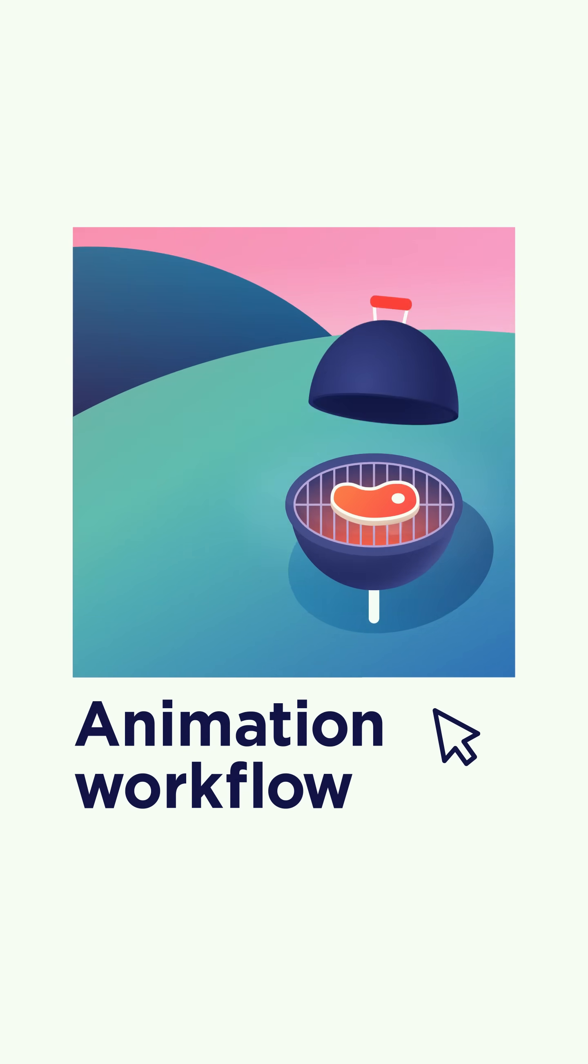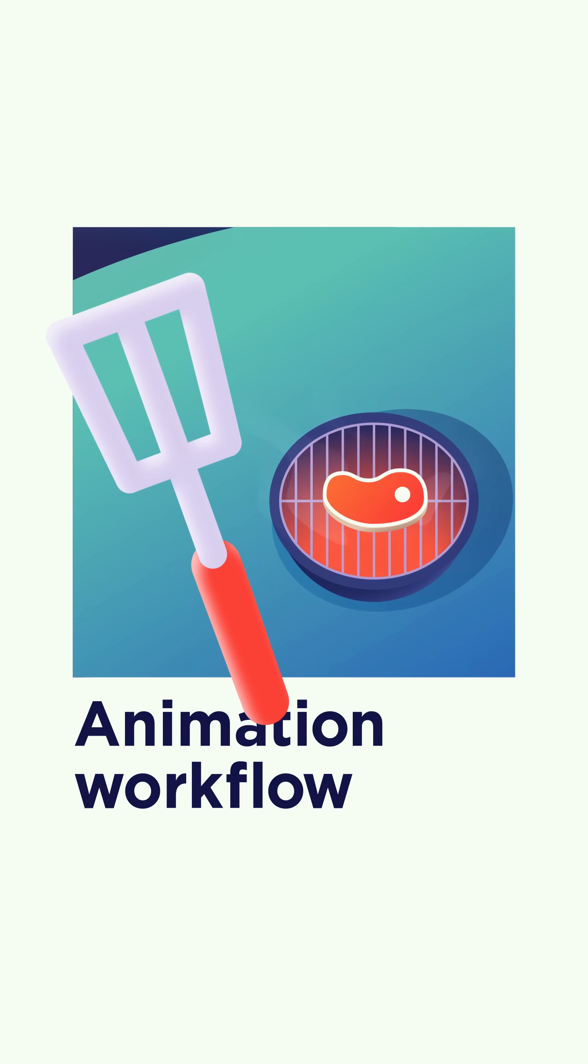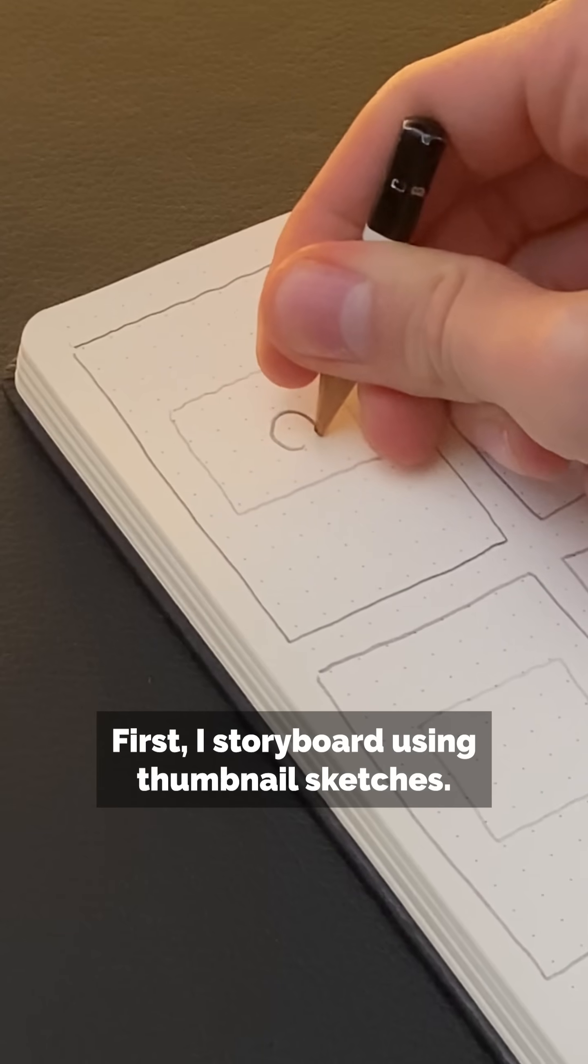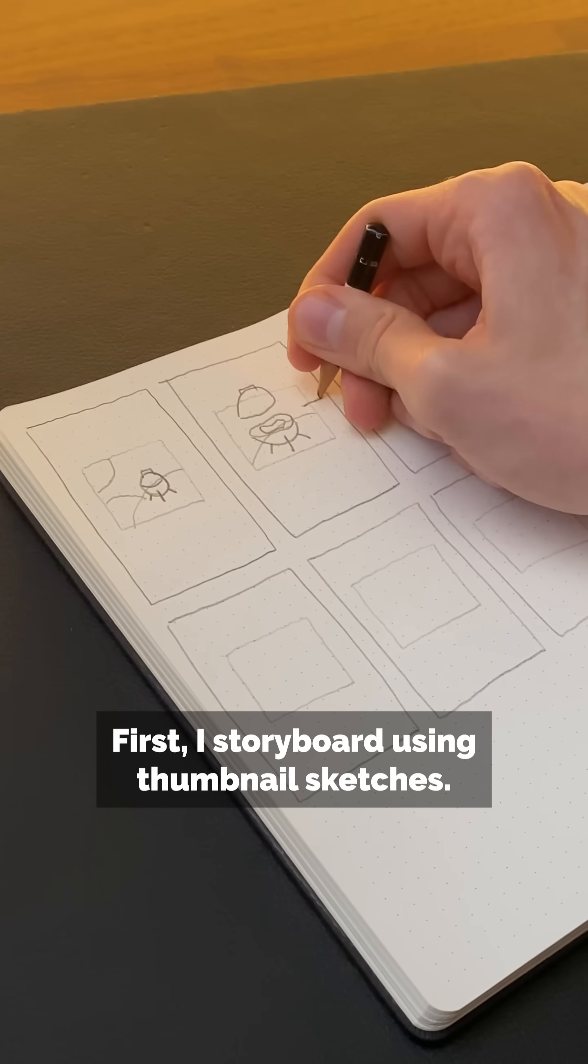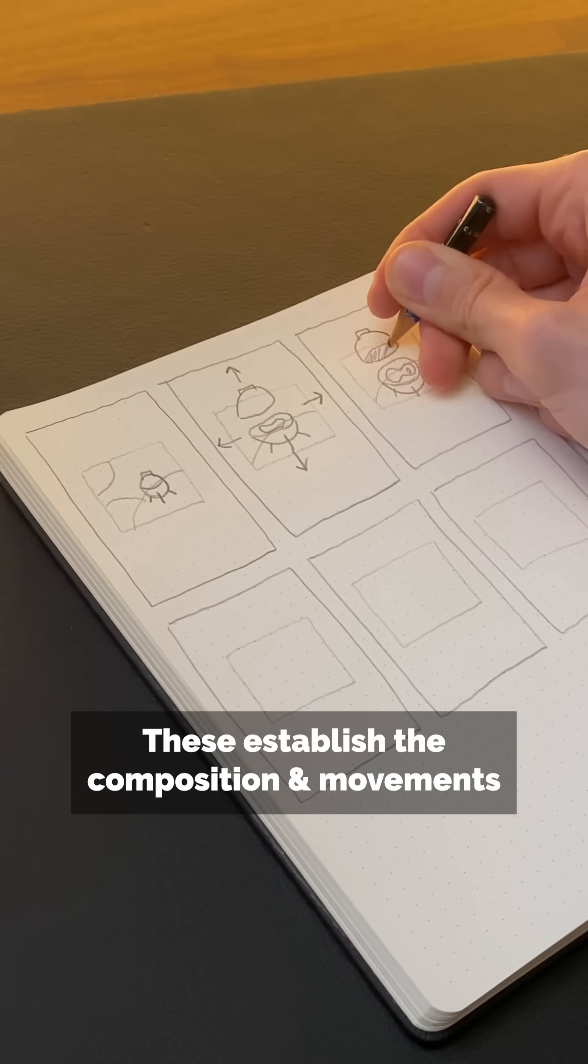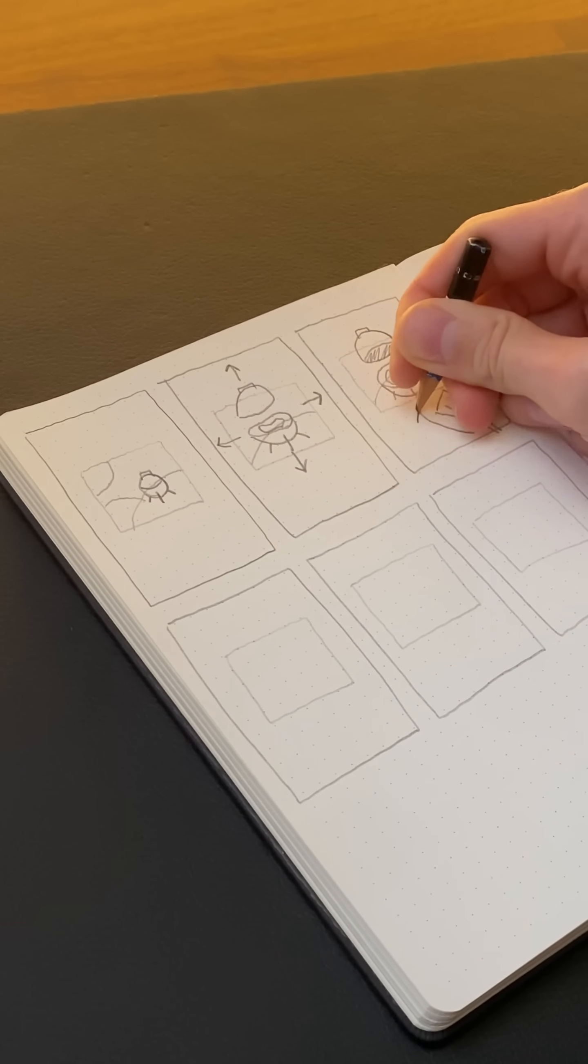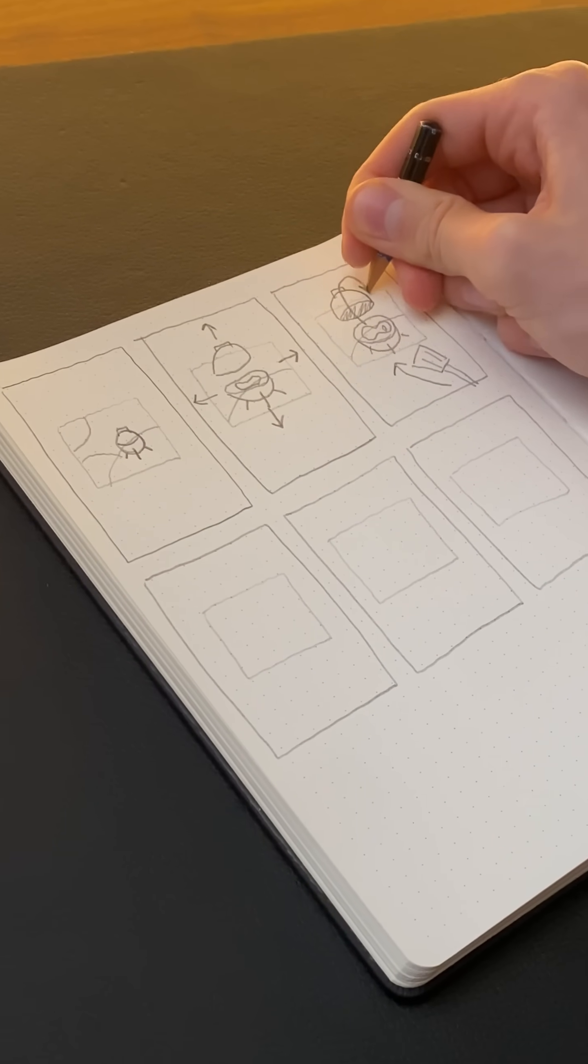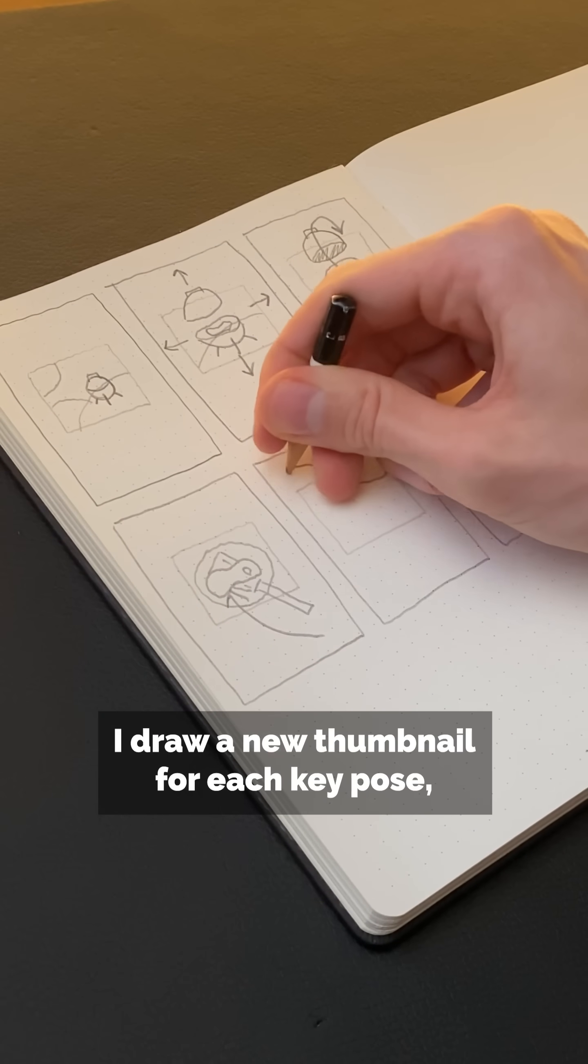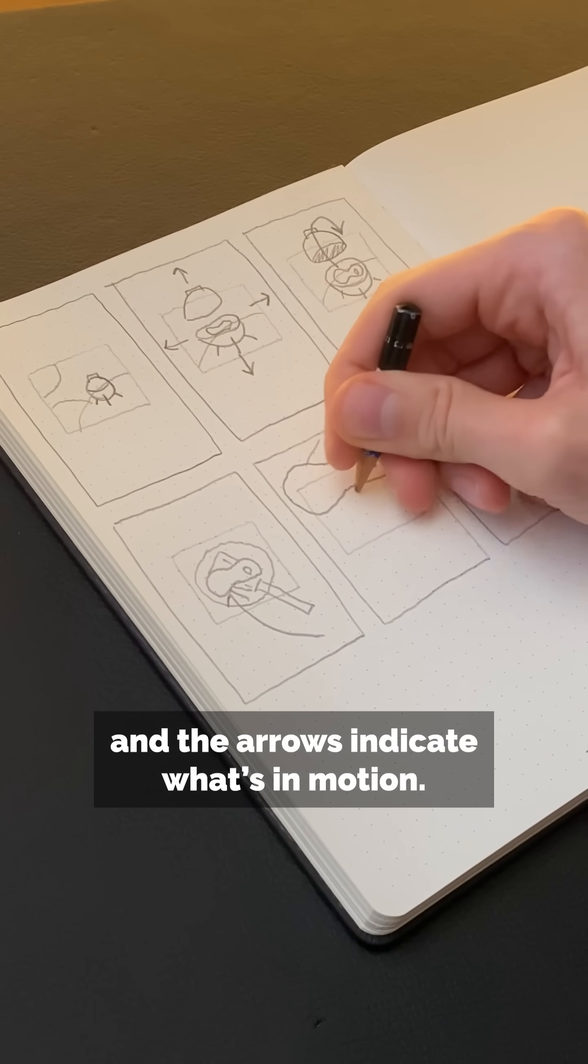Let's take a look at the workflow for this animation to help you speed up your creative process. First, I storyboard using thumbnail sketches. These establish the composition and movements without getting too detailed. I draw a new thumbnail for each key pose, and the arrows indicate what's in motion.